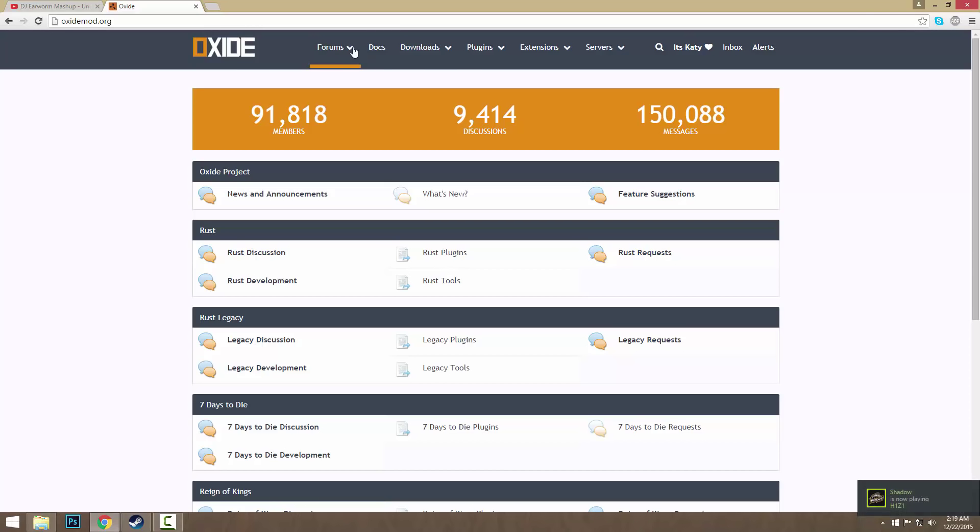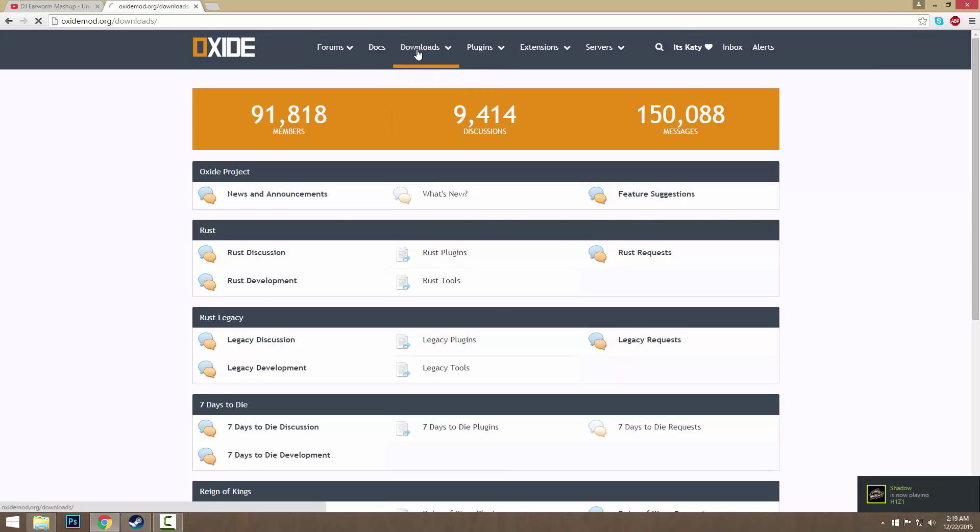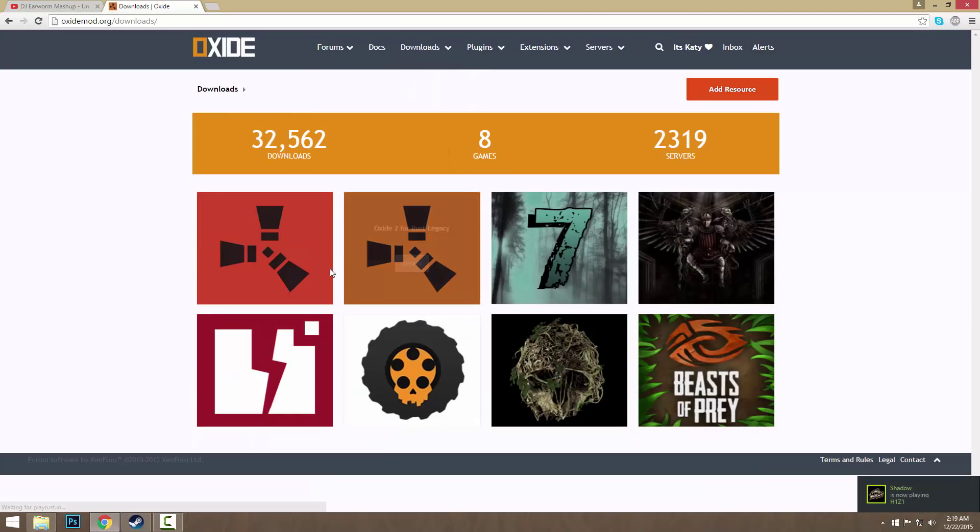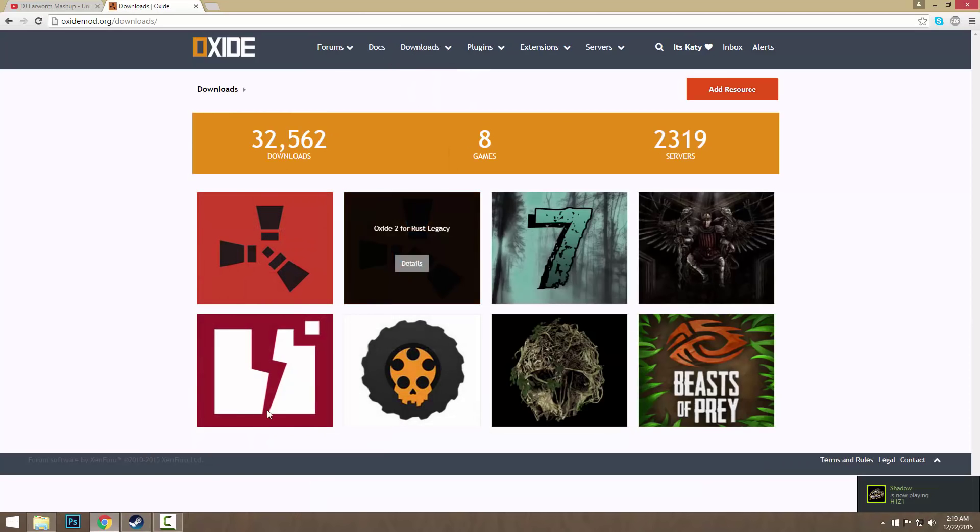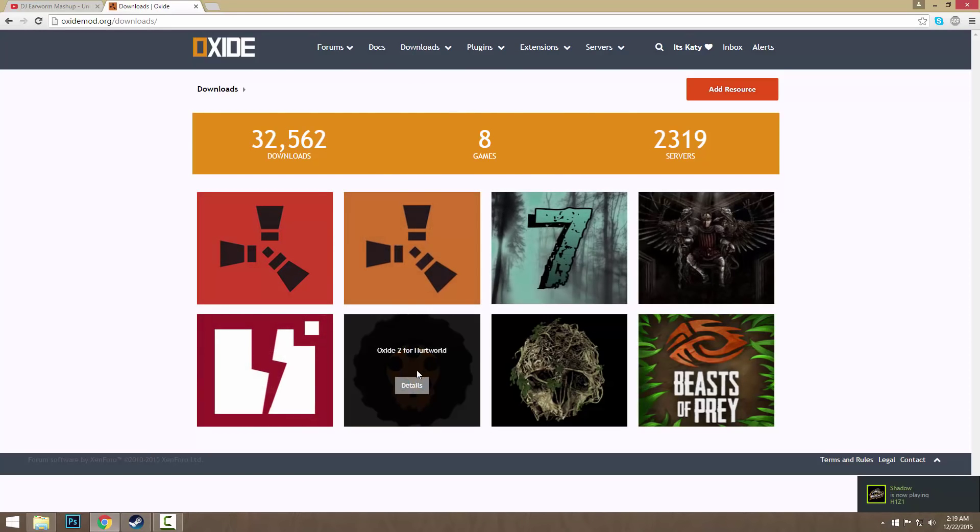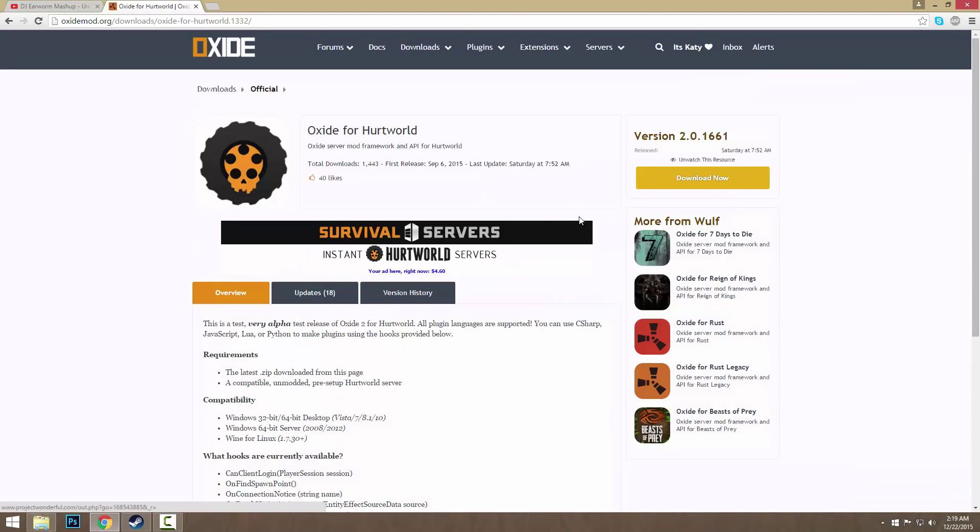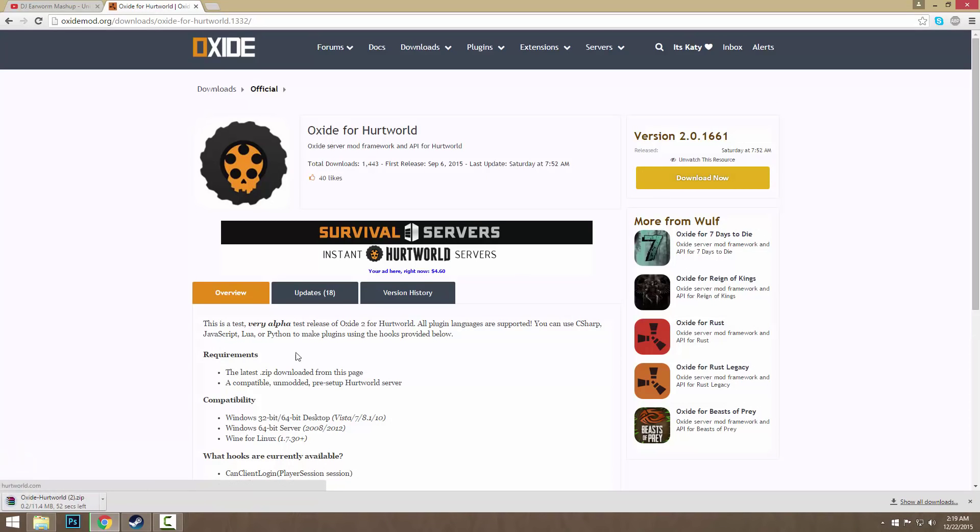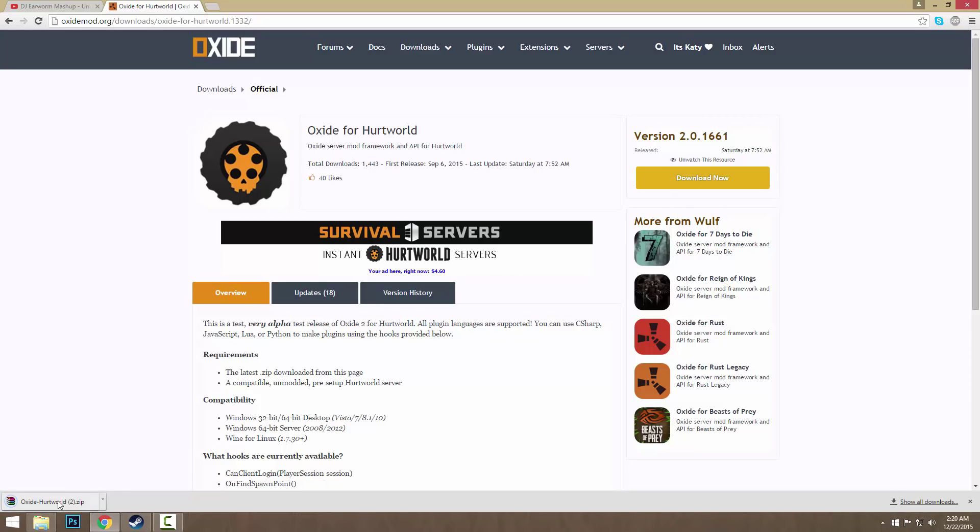The first thing you want to do is go to the link in the description. There's a download page for Oxide 2 for Hurtworld. You want to go ahead and sign up and download. If you don't want to sign up and download, I'll put another link in the description so you don't have to sign up. Just click the download button, it's really easy to sign in.